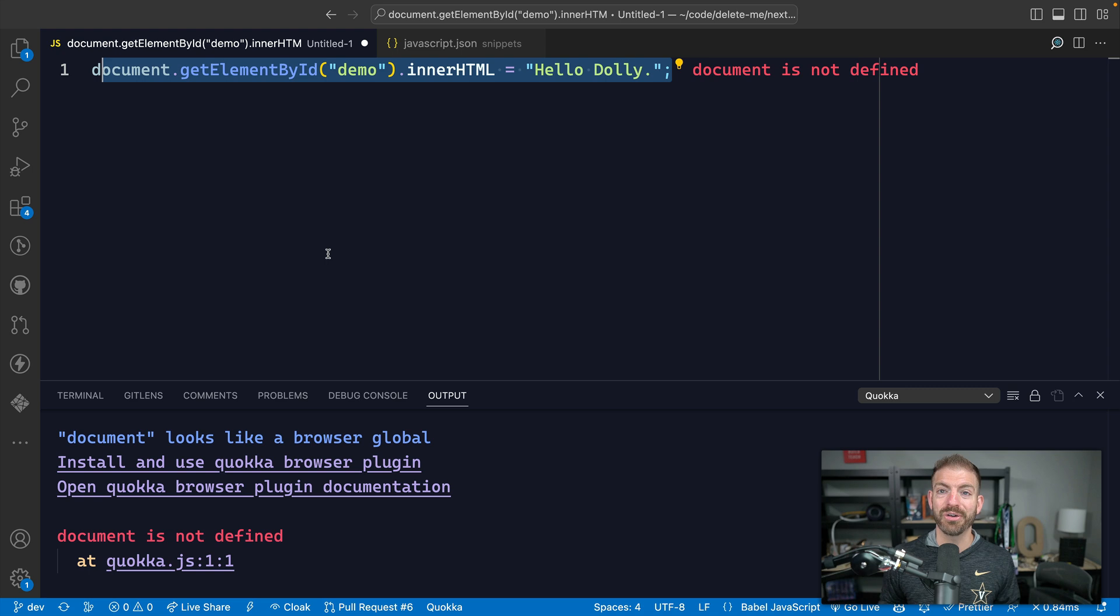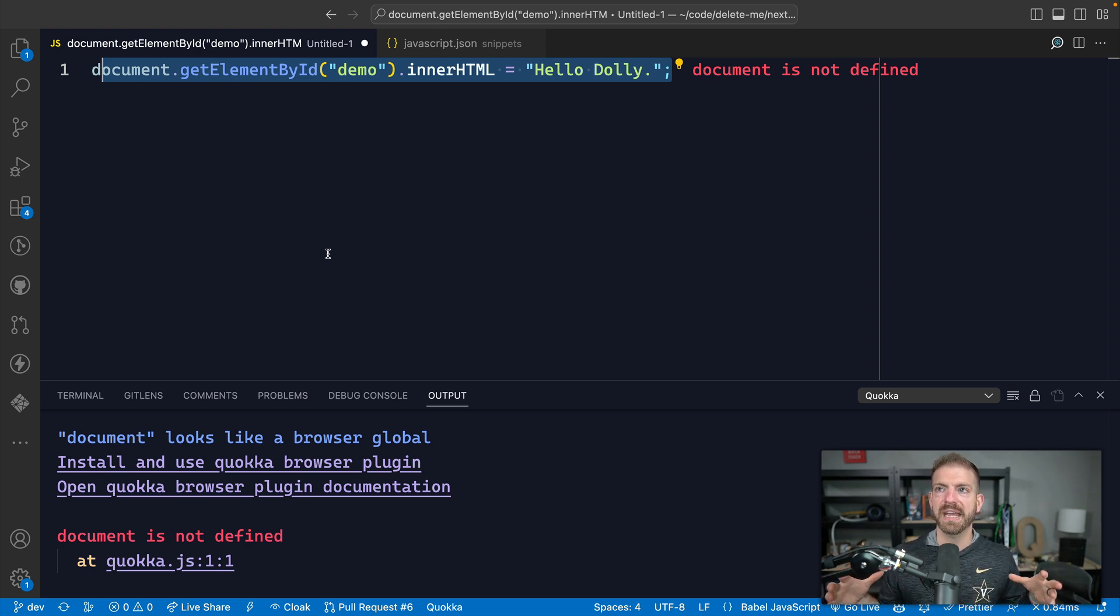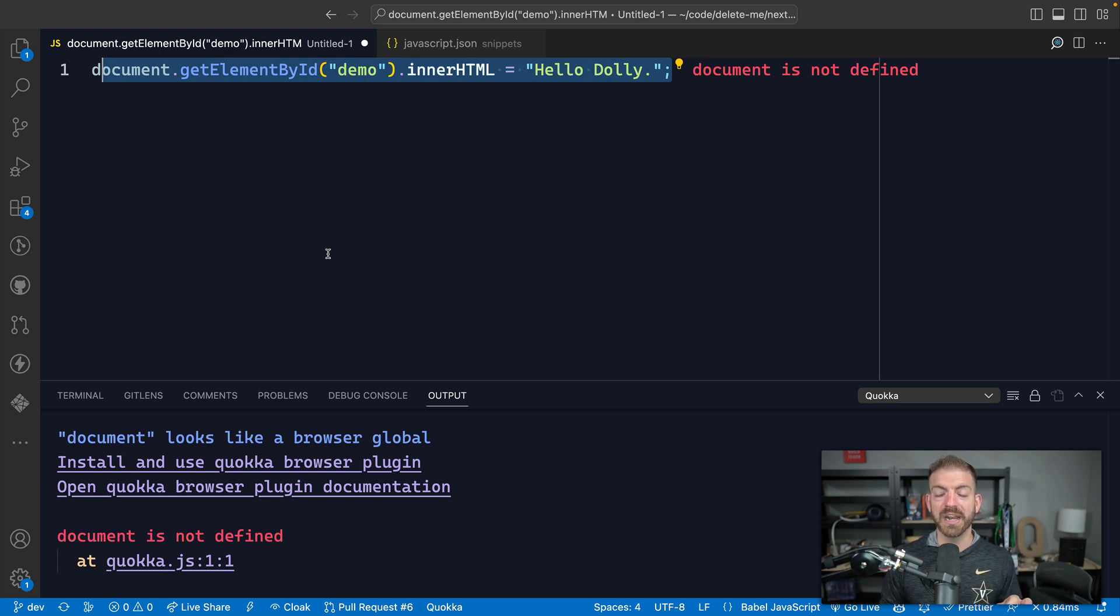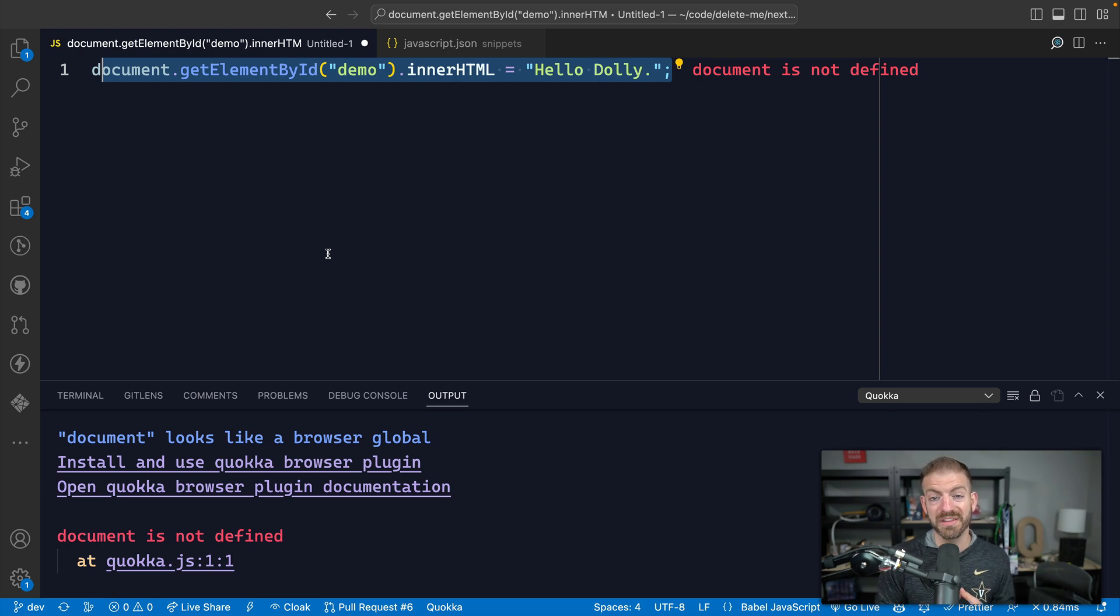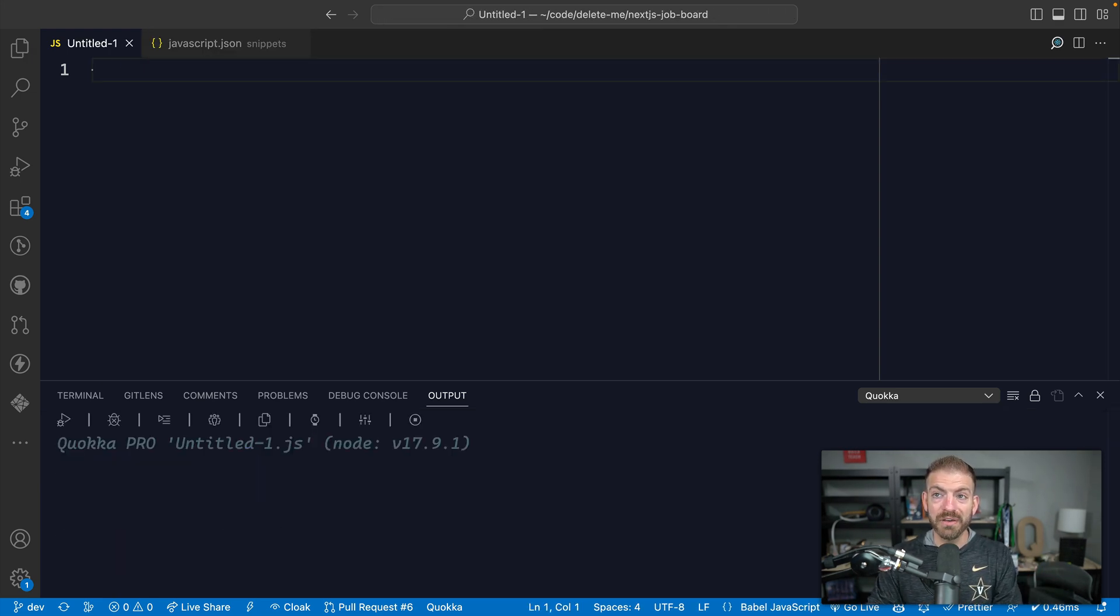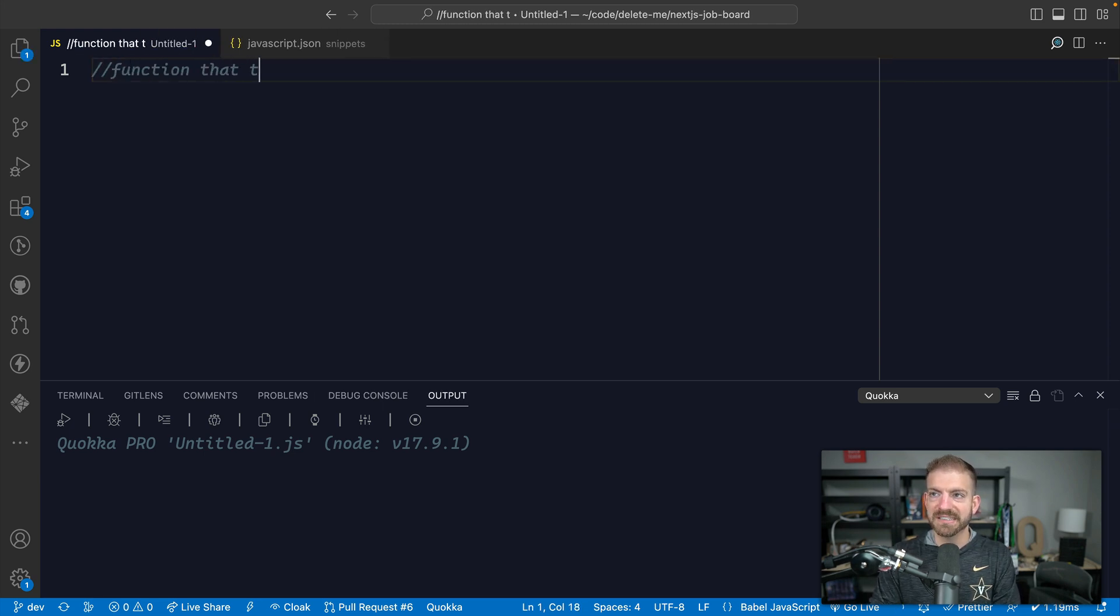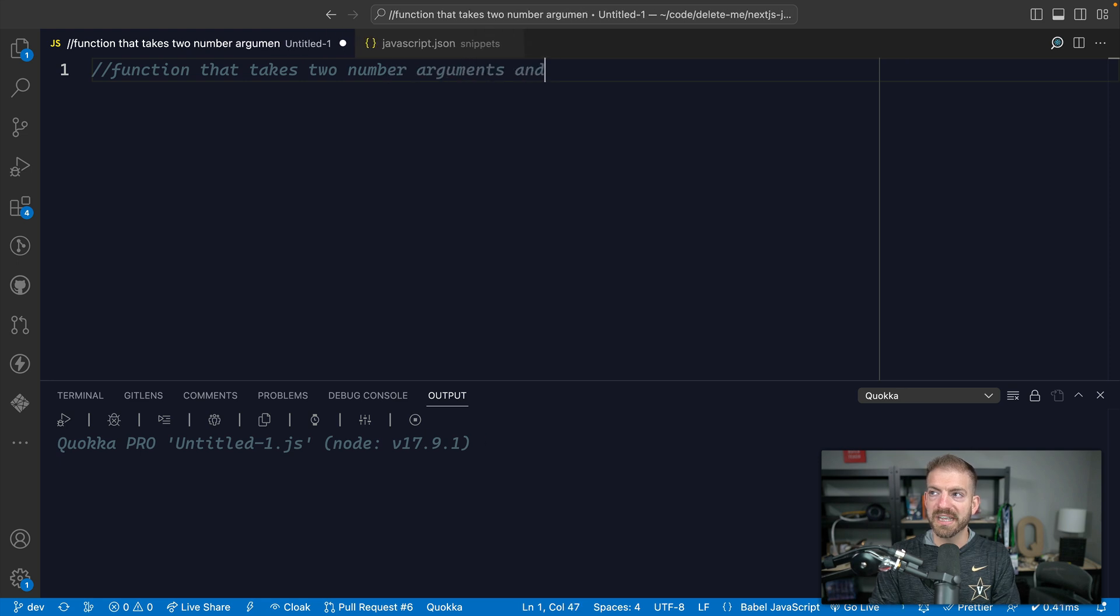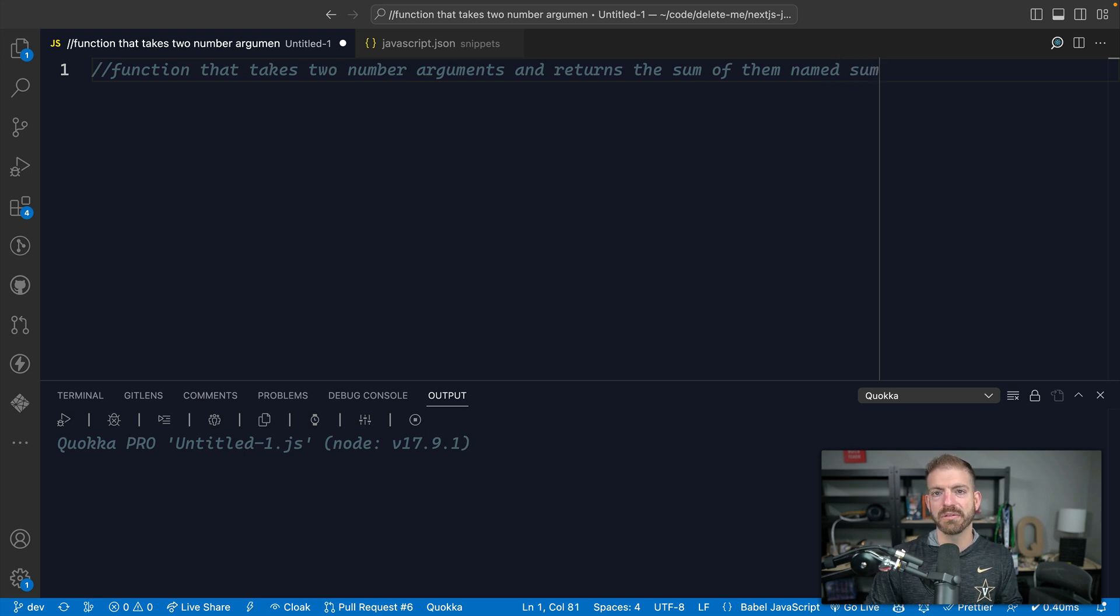Now GitHub Copilot is a paid product. So I'm paying $10 a month. And what GitHub Copilot does, it has intelligence about the code that I may be trying to write based on the project that I'm in, based on other code in the file that I'm working on, based on the name of the function. So if I say a comment like a function that takes two number arguments and returns the sum of them named sum.